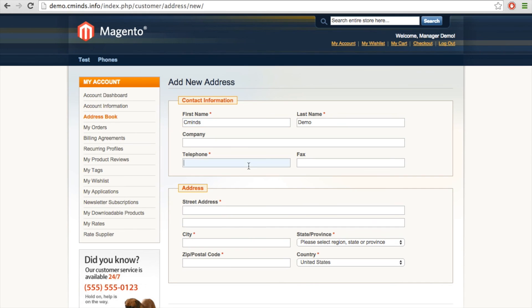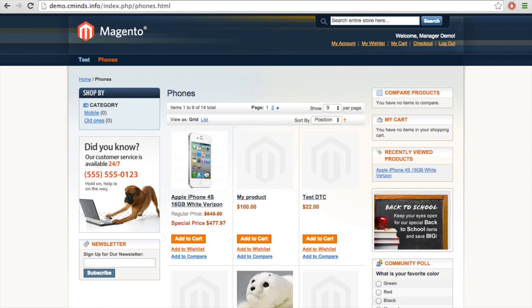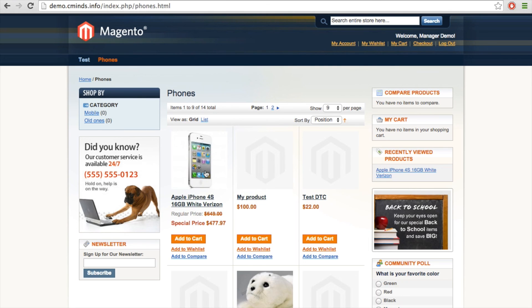that alert that appeared for the read only employee demo account does not appear for the manager demo account. So now we're still in the manager demo user and this user does have order creation permissions.